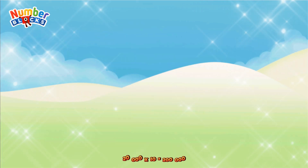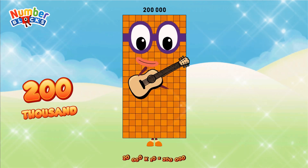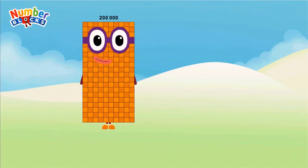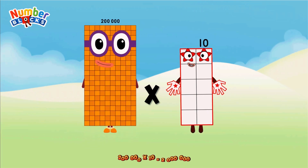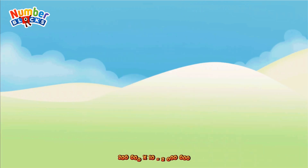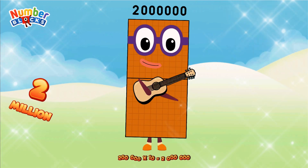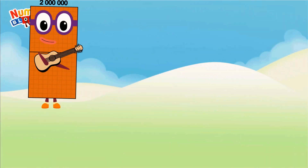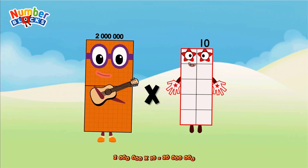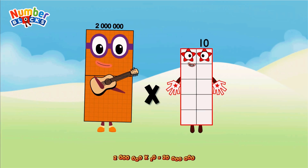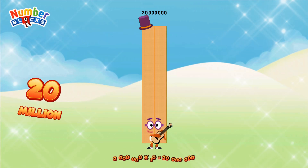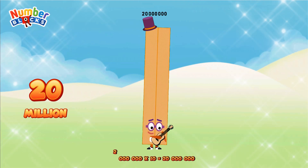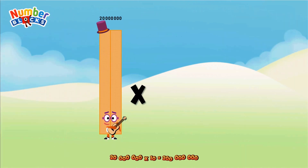100,000 x 10 equals 1,000,000. 200,000 x 10 equals 2,000,000.